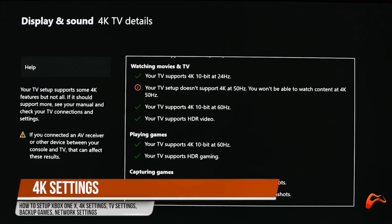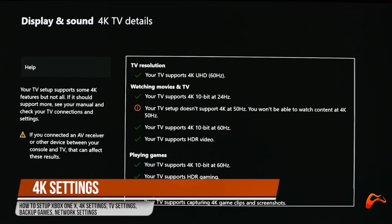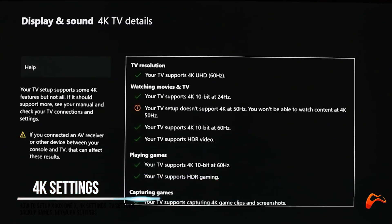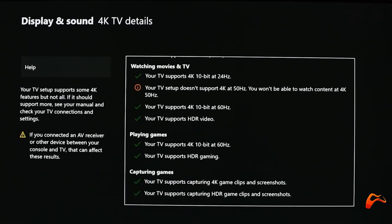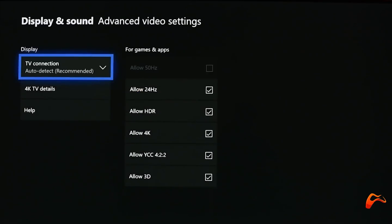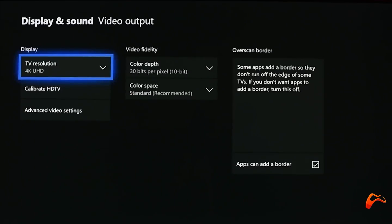If you ever shift your Xbox One X around or upgrade to a different TV, make sure you take the time to check the 4K settings.